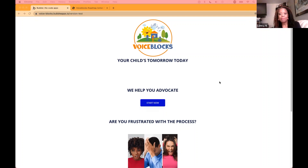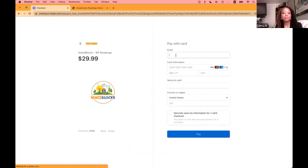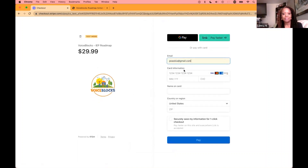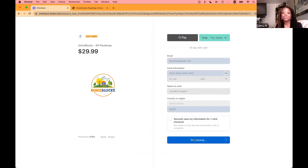During MVP, we focused on two key features. The first is uploading a child's IEP. A frustrated parent will come to the Buy Now button, make a purchase, which will then take them through the checkout process. They can enter their email, submit all their information, zip code, and then proceed to create a profile.